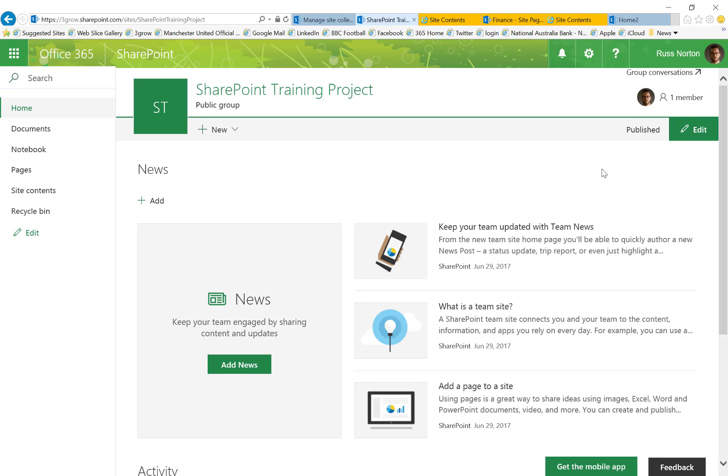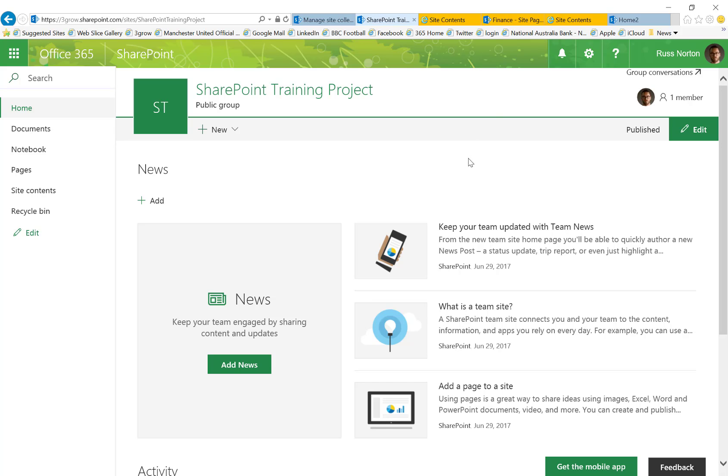Now if you would like to use this type of layout for your new site home page, unfortunately we can't create that within our existing team site. We can however copy the existing site home page of one of these new team sites into the site pages library of our existing team sites.